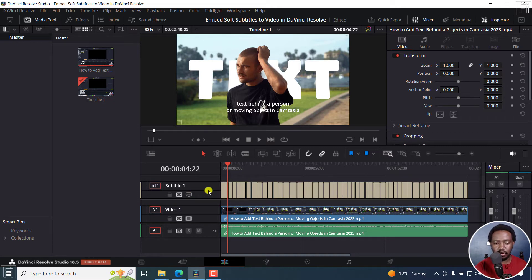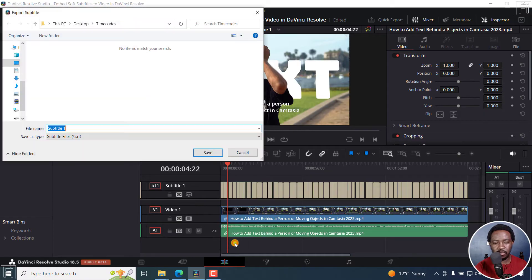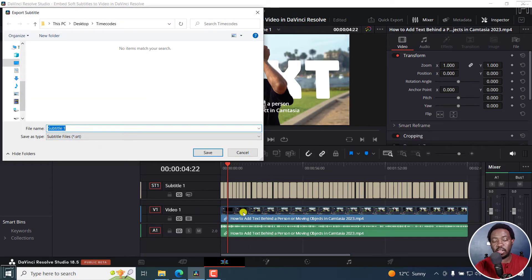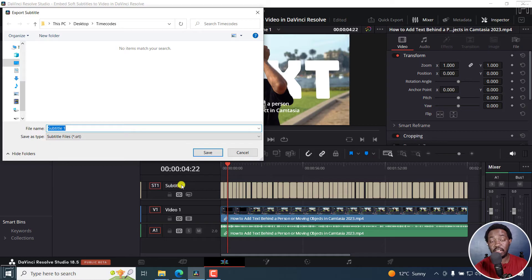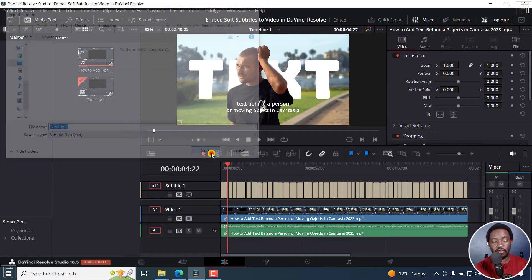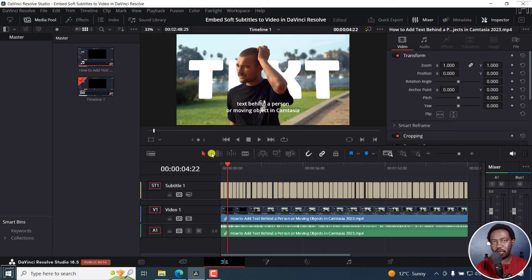All you need to do is right-click on this, click export subtitle, title your subtitle with the name of the video you're working on, and save. I'll just leave it as subtitle one. It takes the name from the track it's on. Click save, and we've quickly exported an SRT subtitle file from DaVinci Resolve.